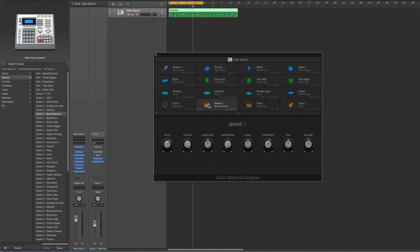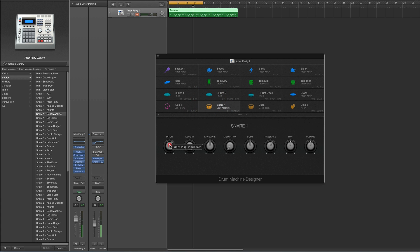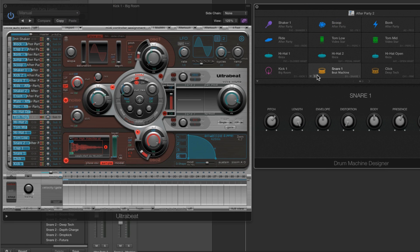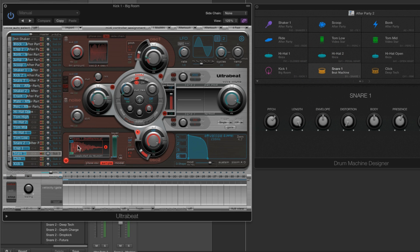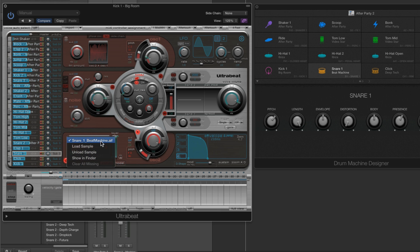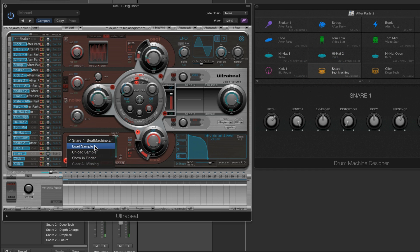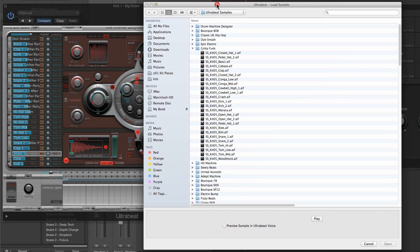Another way to change the voice for a pad is to replace the sample in the Ultrabeat for the voice connected to that pad. Let's do it for the snare — right-click on the pitch, open the plug-in window. In Ultrabeat, the snare pad is connected to this voice. For pretty much all factory Drum Machine Designer patches it's a single oscillator voice with the sample in the bottom oscillator — 'Snare One Beat Machine.aif' is the current sample.